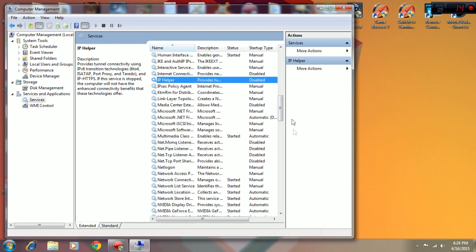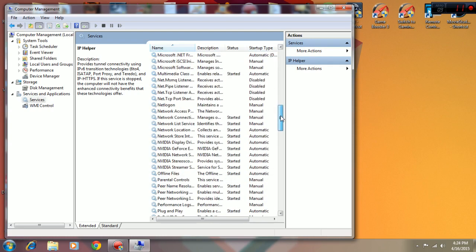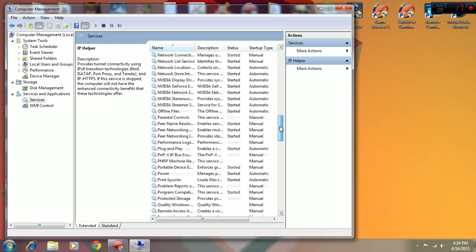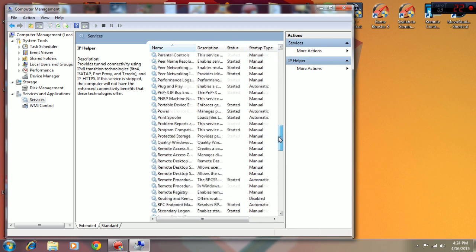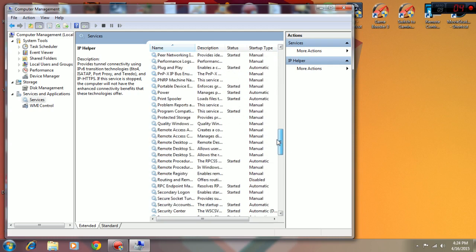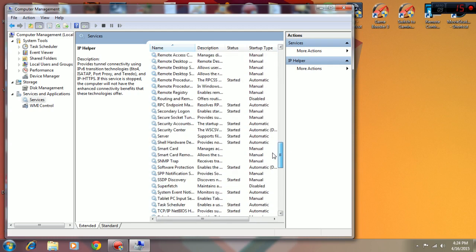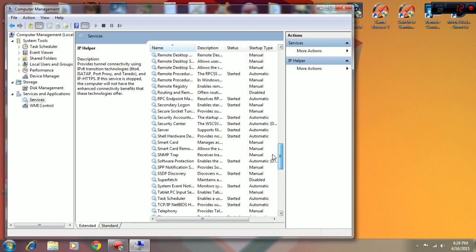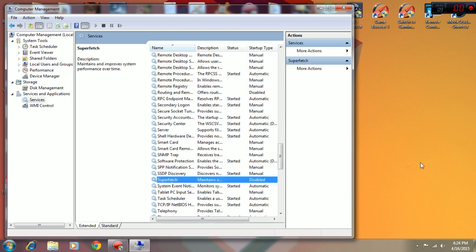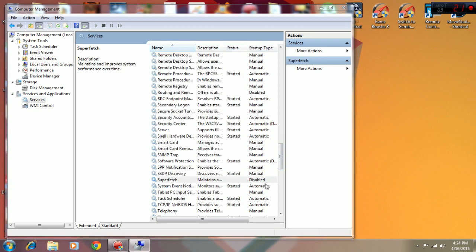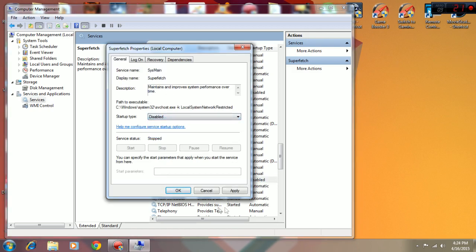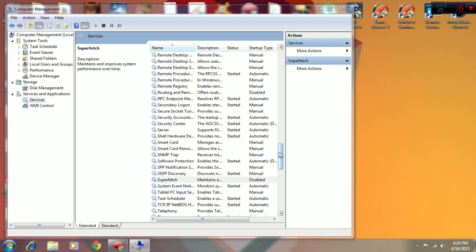One more thing I disabled which really boosted up my computer - Superfetch. I don't know what it does but it really sped up my computer after I disabled it. To disable, just double-click it and change startup type to Disabled and click on Apply. That's all you need to disable it.